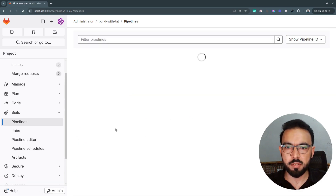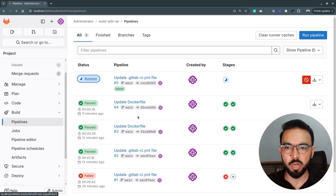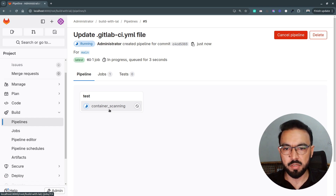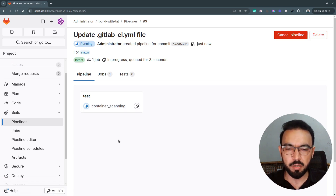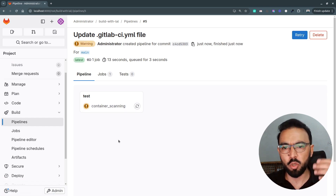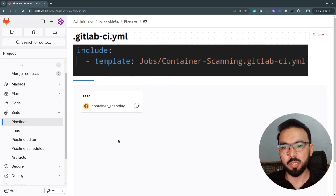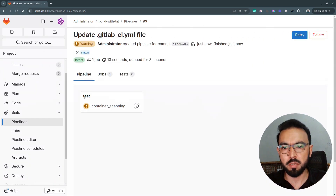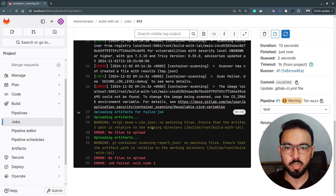Let's commit this and see how it affects our pipeline. Now I'll switch to the pipelines, and you can see the pipeline is running. If I go to the details, I can see that GitLab has added this container scanning job, which I didn't add explicitly. Since I included that template from the GitLab predefined templates, it's adding this container scanning job, and it's coming under the test stage. If I click on this container scanning job and go to the details, I can see that the job has some warnings and has failed.